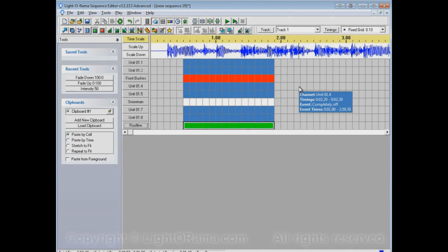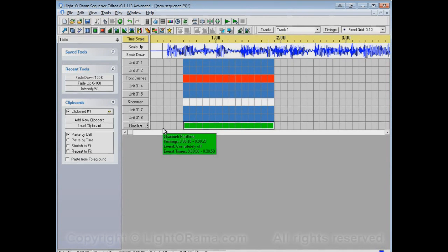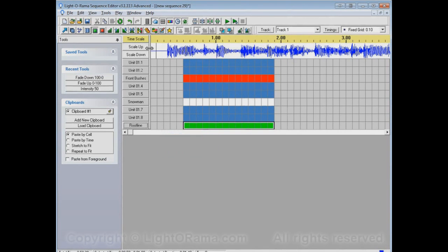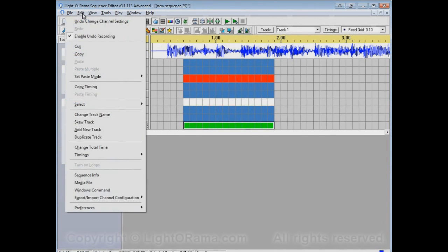And now you can make all of these changes manually like I just did. But let's say that you have, you know, a dozen different songs in your show. You don't want to do that for every single sequence. It would be a hassle, and it would also be error prone. So instead, once you have a sequence set up the way you want it with respect to channel settings, such as the name and circuit and color and so forth, you can export all of that information into a channel configuration file.